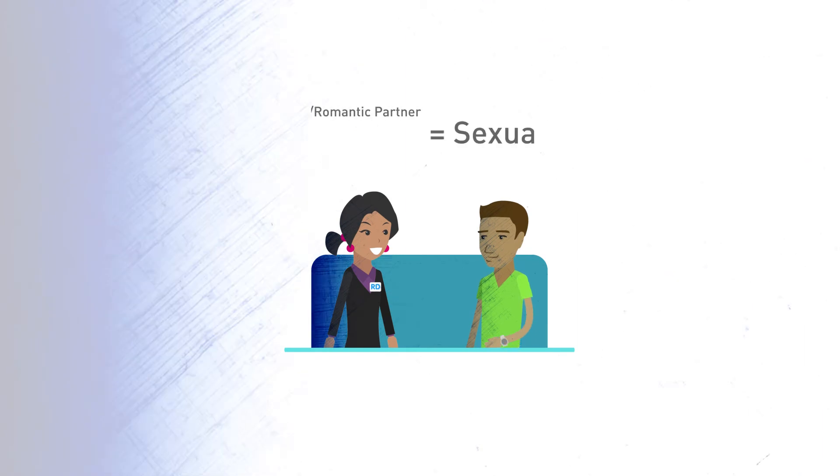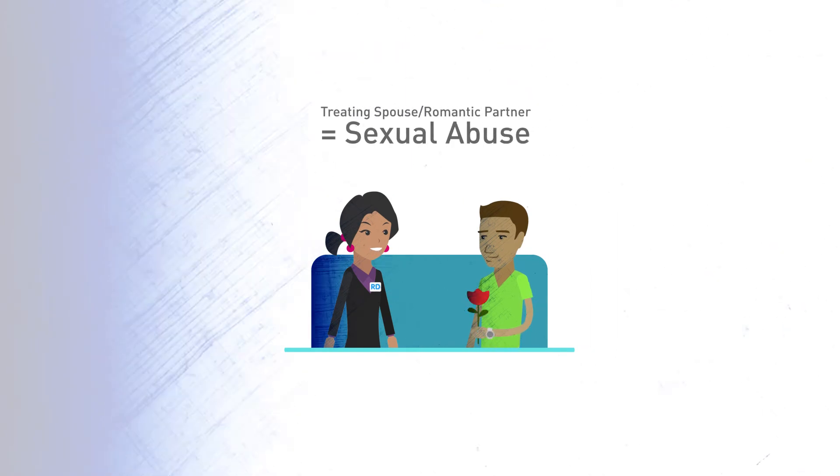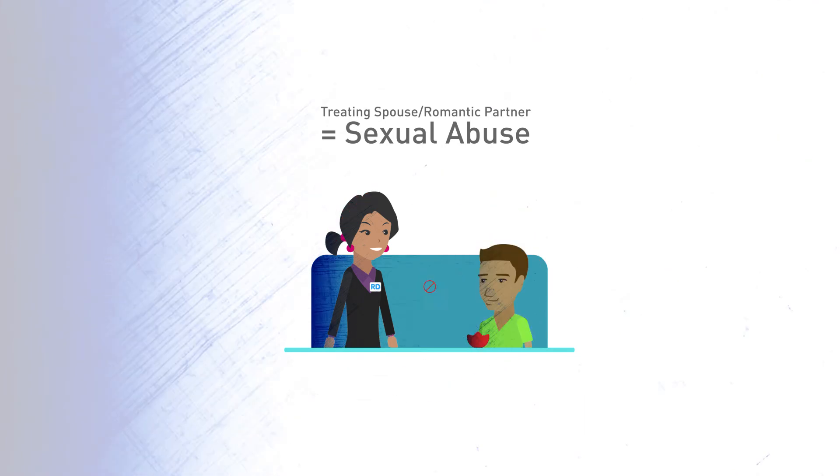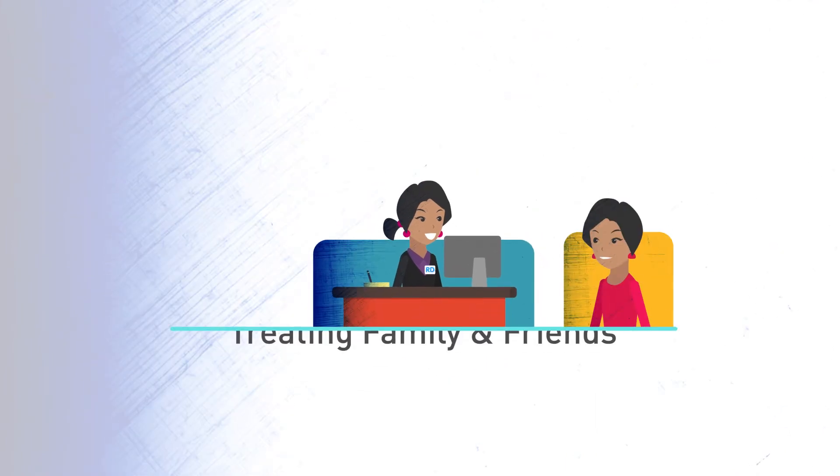It is not acceptable for RDs to treat a spouse or romantic partner. This is considered sexual abuse and is prohibited by law.